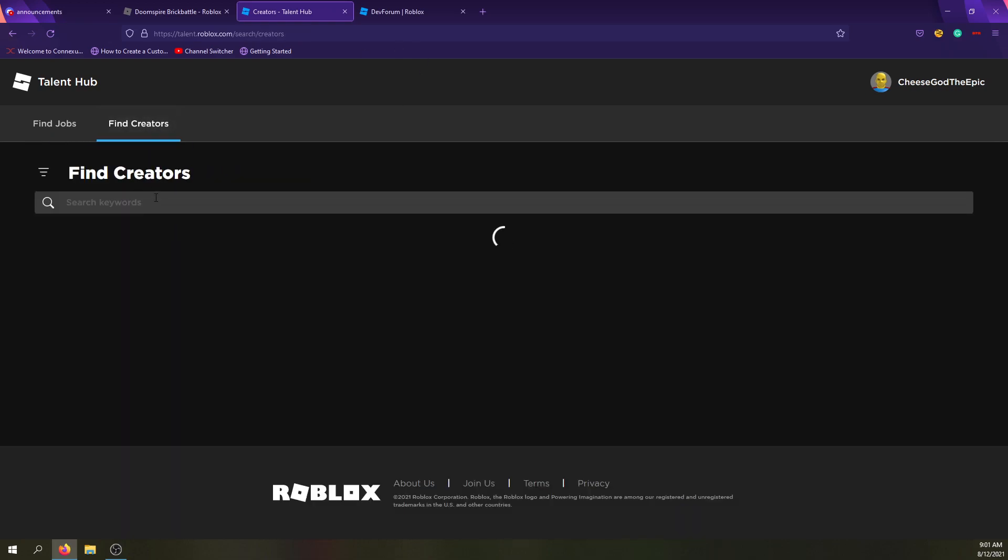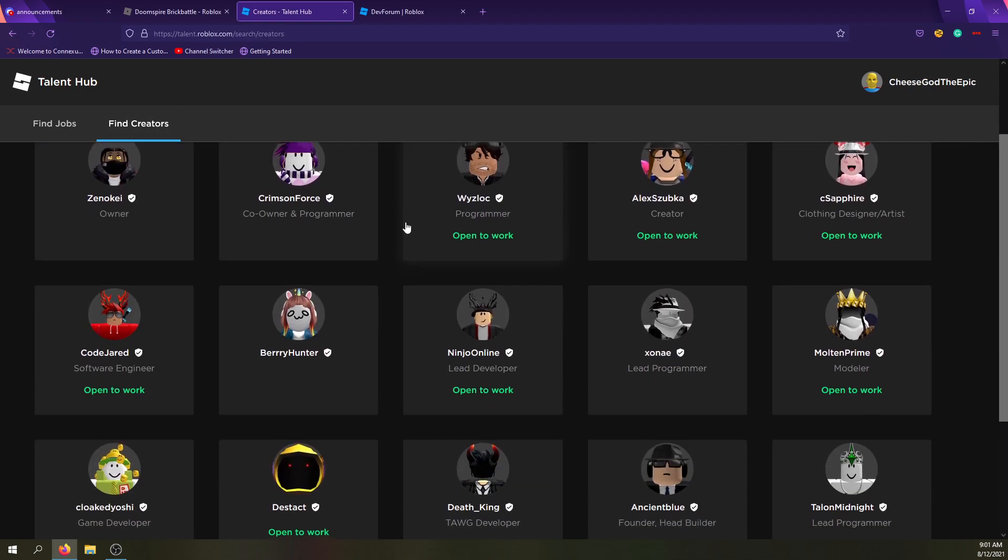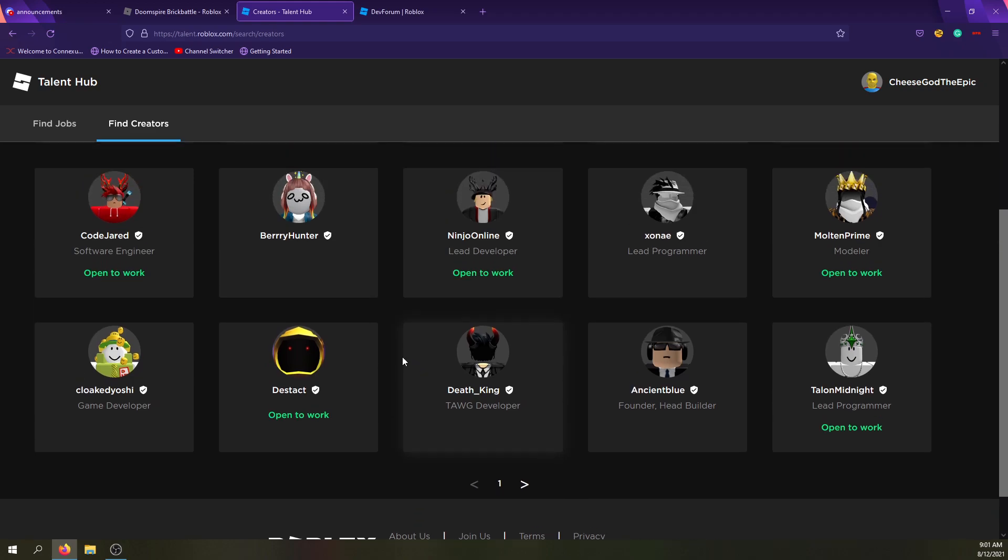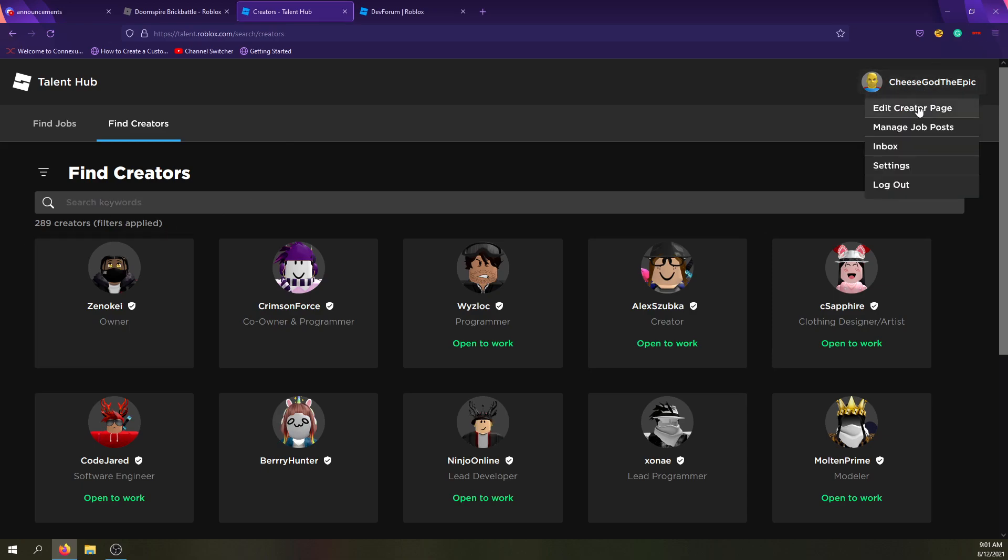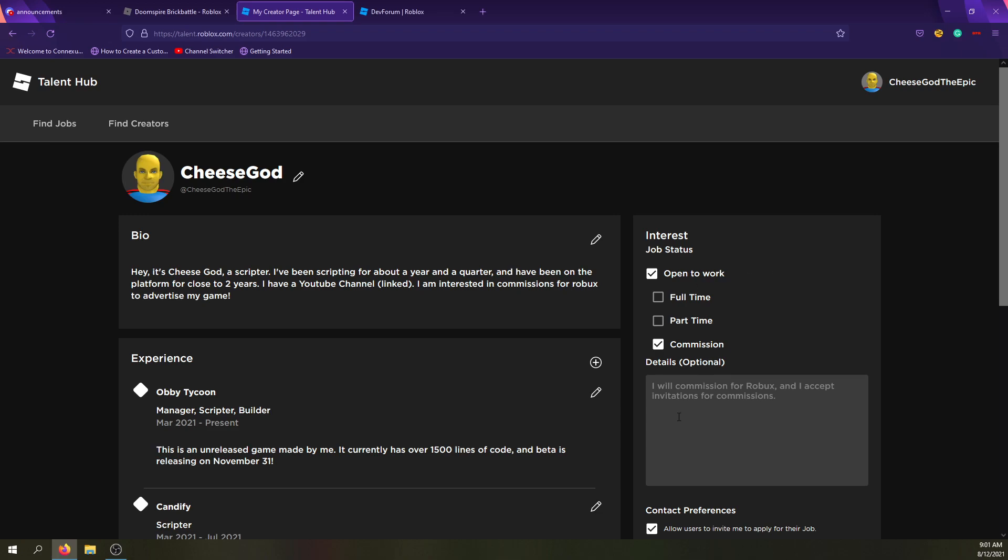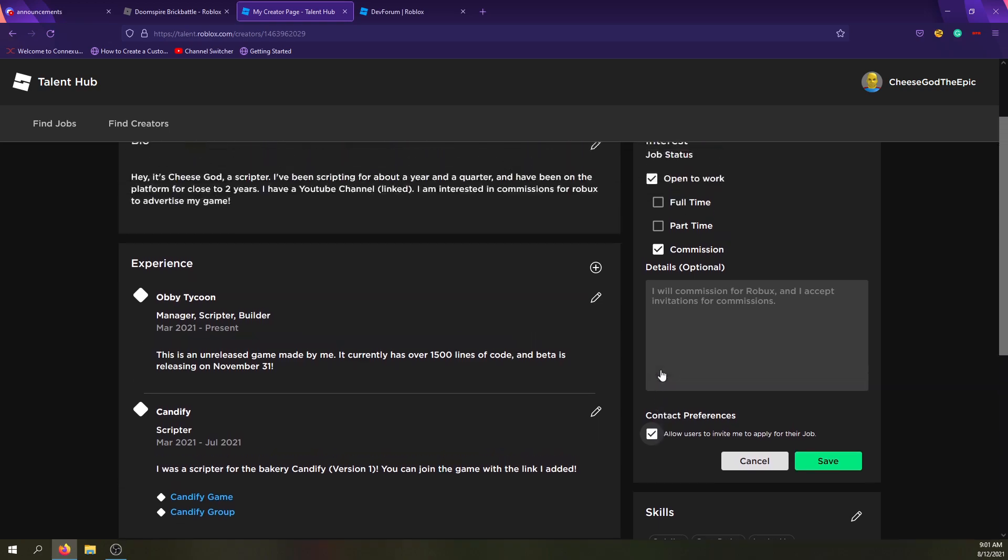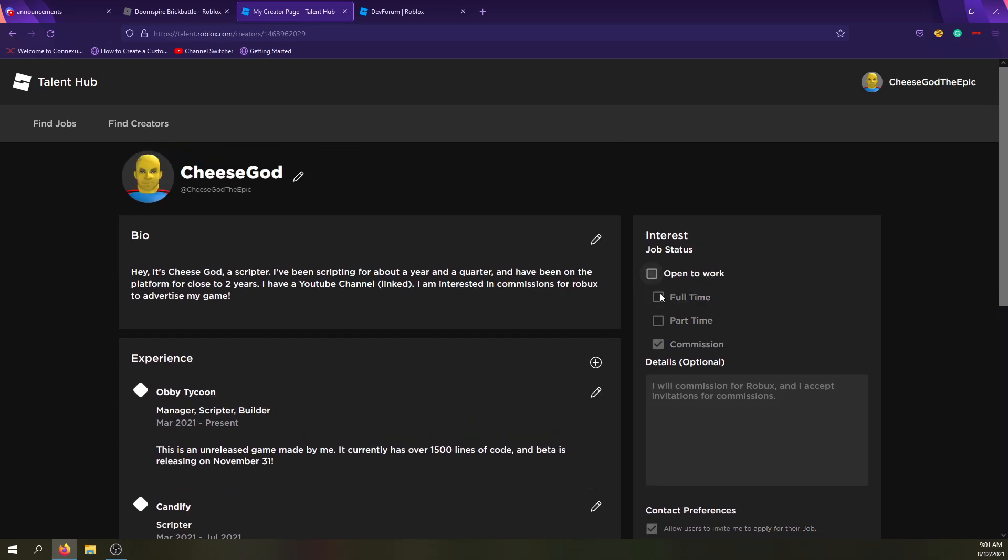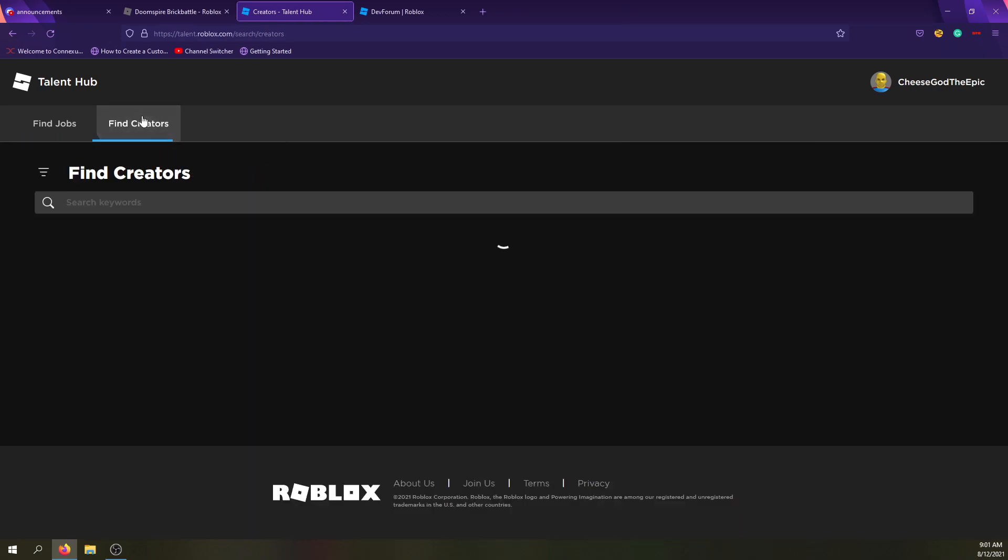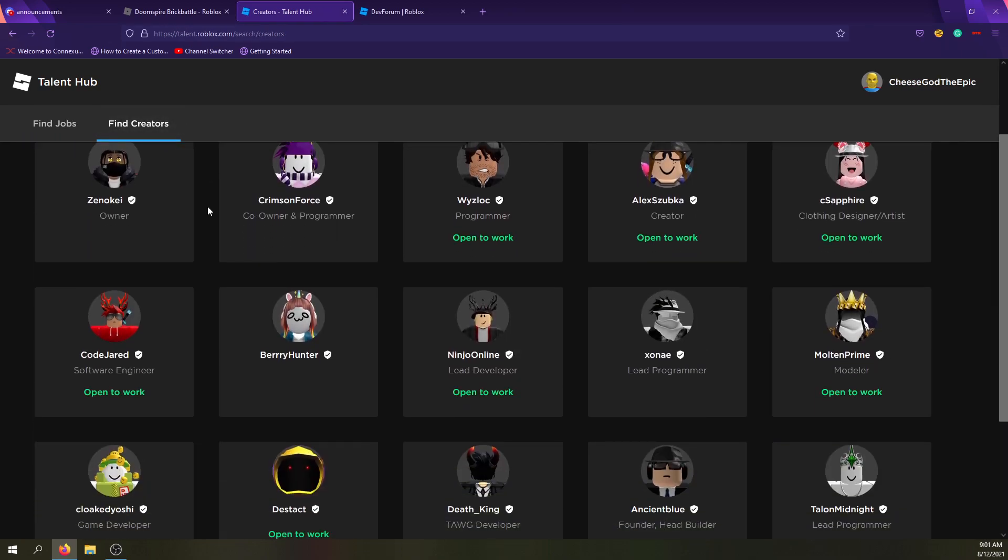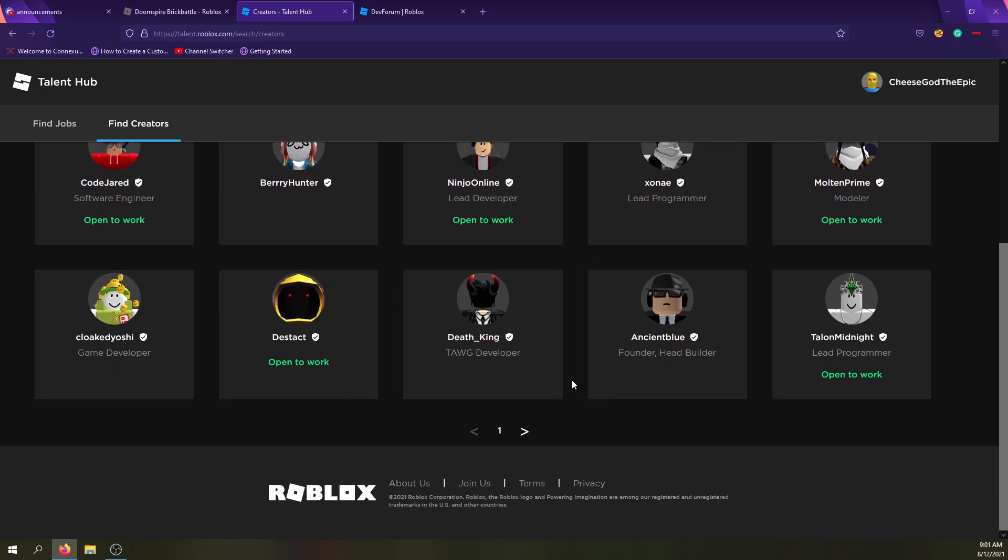So first of all, if you go into Find Creators, I don't think it actually shows me on this list, which makes sense. But basically, I guess open to work means that they actually set it here, open to work. I think that's this part, allow users to invite me to apply for their job. You have to check or uncheck that. But I don't even know why open to work false people would be shown here. That's sort of interesting.